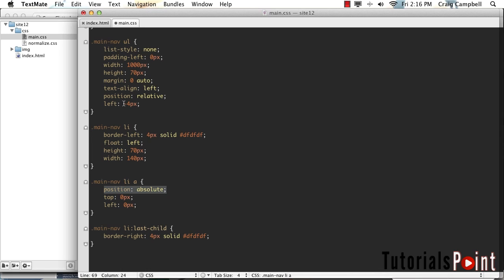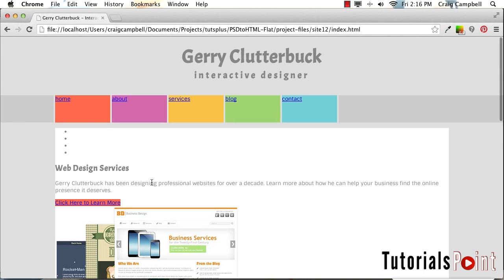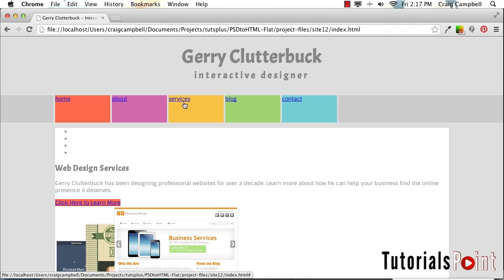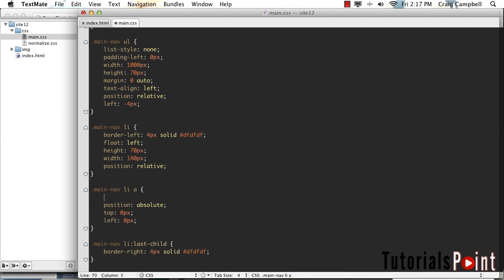We want to do that for our actual list items, not just for the unordered list. So I'm going to go to our list item rule that we created before, and we're going to give it a position of relative so that all the links inside those list items will be positioned within those list items, not within the unordered list. Once we've given our list items a position of relative, save our file, refresh our page — now you'll see that all of our text is back where it started. Now that these links have absolute positioning, we can set the width and height accordingly.